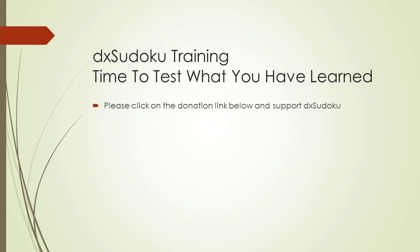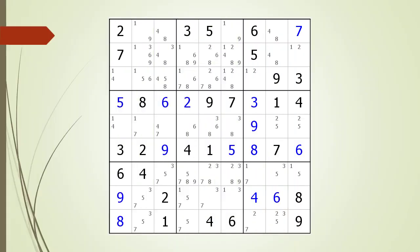Before we begin testing, please click on the link below and make a generous donation so we can continue making DX Sudoku videos. Time to test what you have learned. Consider this Sudoku in progress — pause the video and find the hidden triple before continuing.